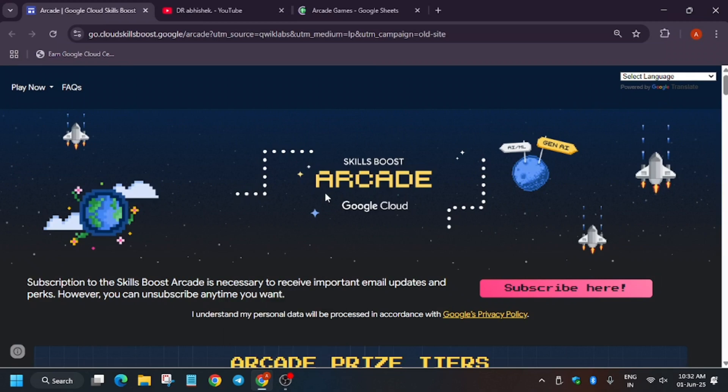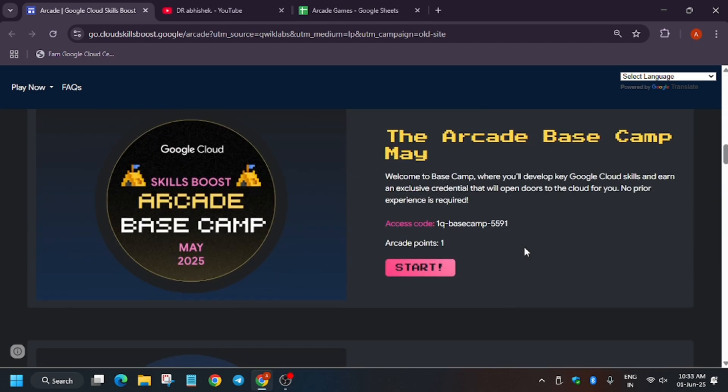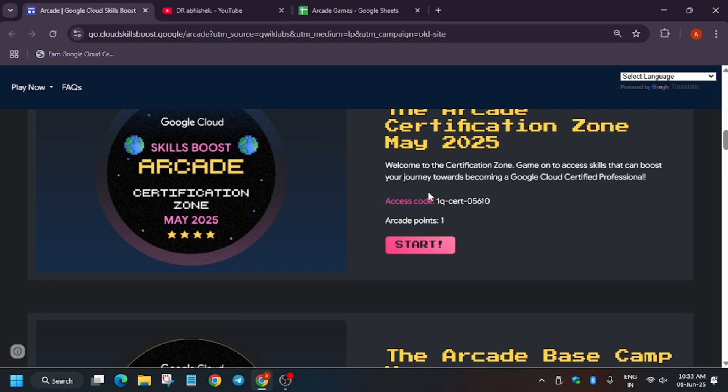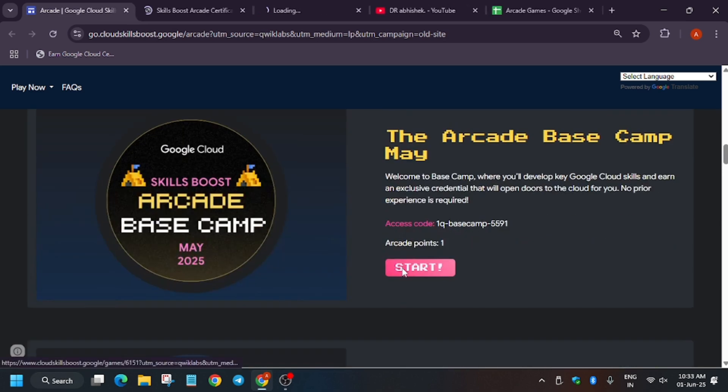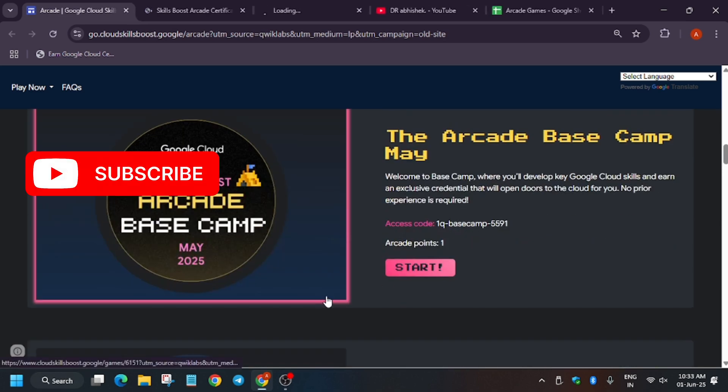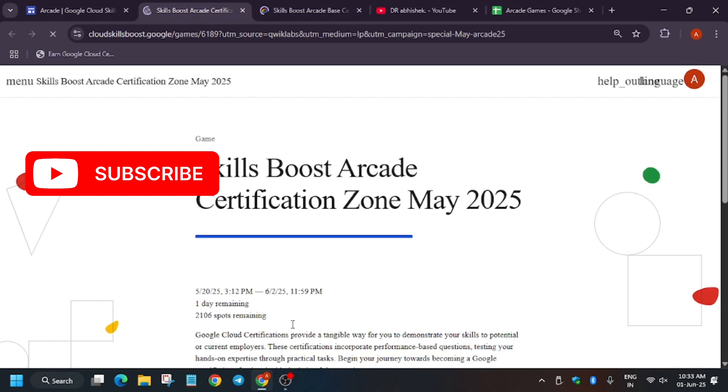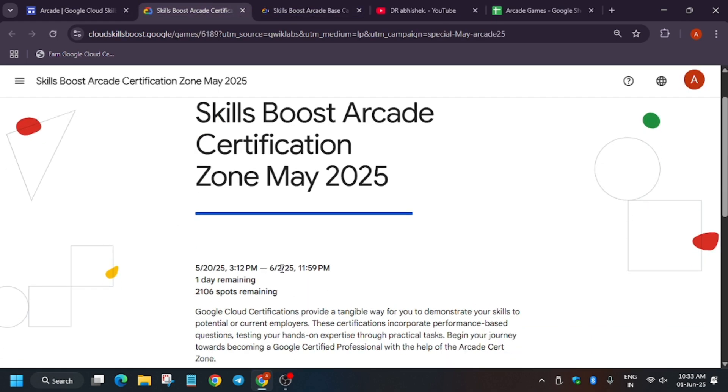Hello guys, welcome back to the channel. Finally, I have exciting news for you guys - the Arcade Bay games have been extended. Yes, you heard it right. All these games, Level 1 certification zone, and all the games have been extended. You still have time till 2nd of June. As you all know, the Arcade Facilitator Program is ending on 2nd of June, so that's the reason they have extended it.